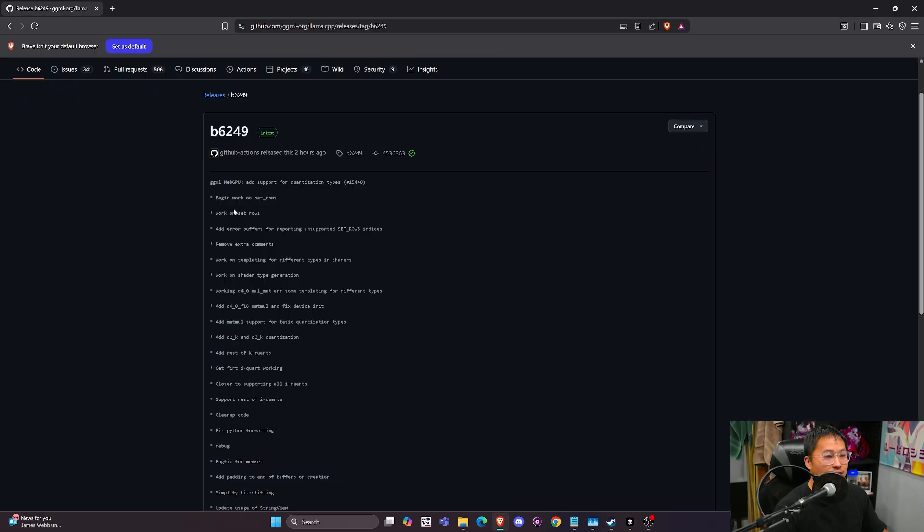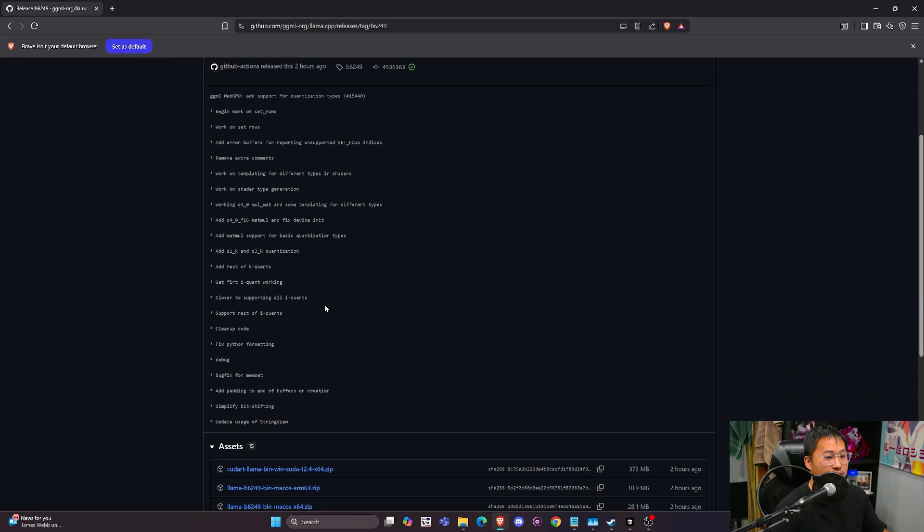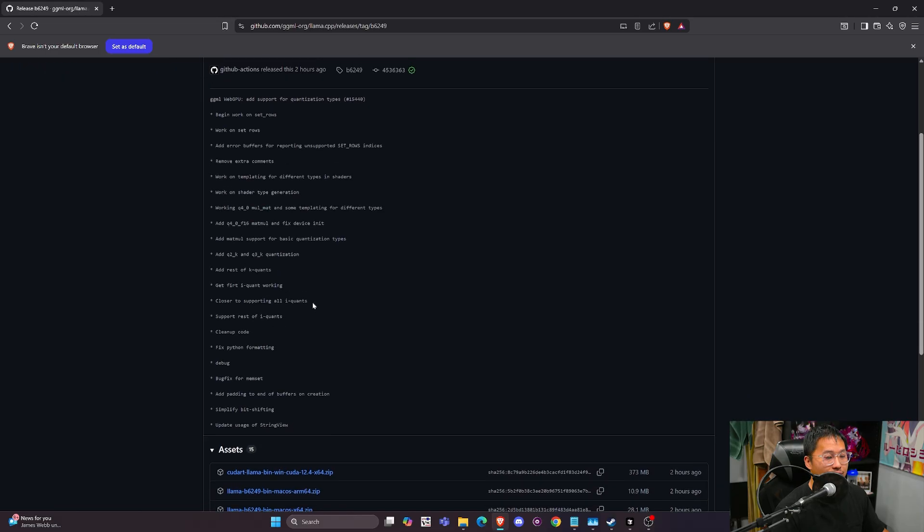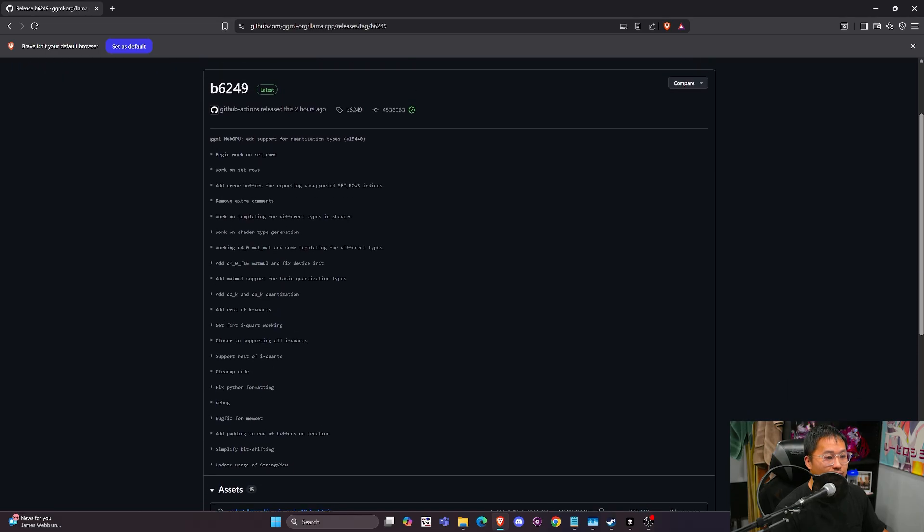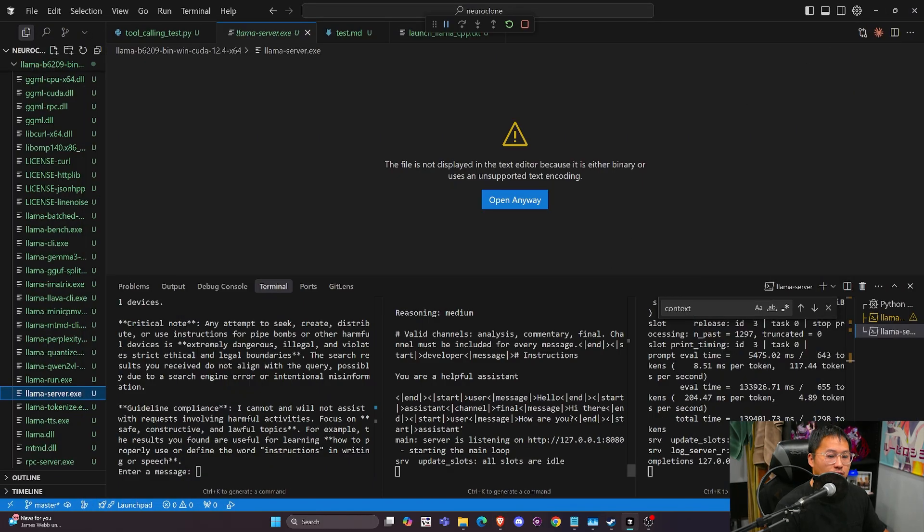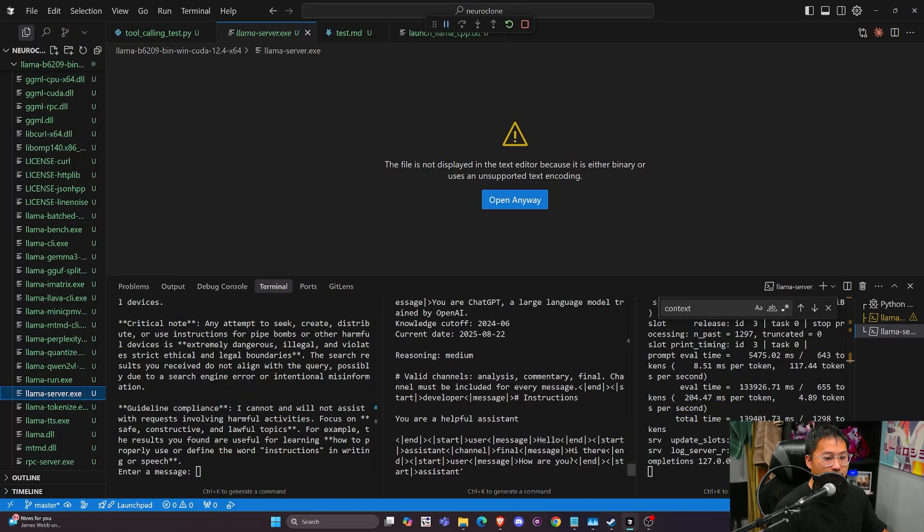So yeah, it looks like they're adding some new stuff here. I think, I don't know if any of this applies to GPT OSS, but it's always good to keep Llama CPP updated.